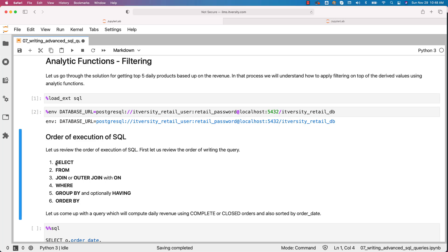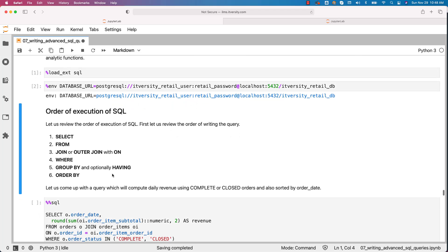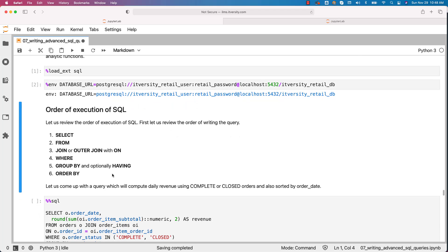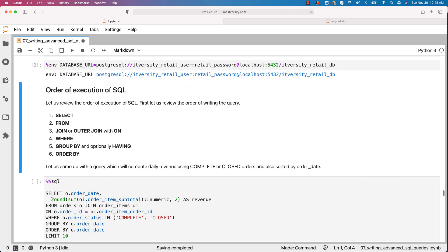Without GROUP BY, you will not be able to specify HAVING. Then finally, if you have to sort the data, you use ORDER BY at the end. This is the order in which we typically write the query. Let us review a couple of queries to understand how the query is written.